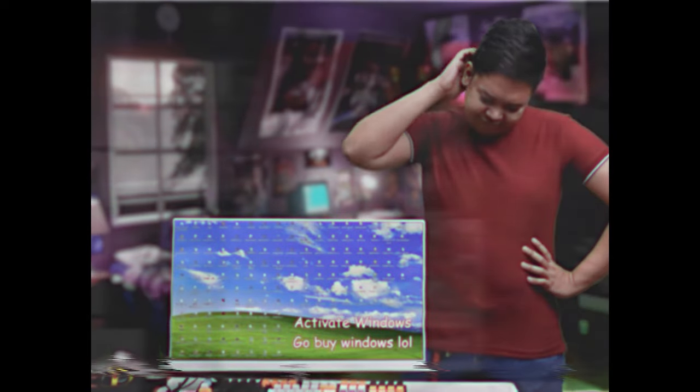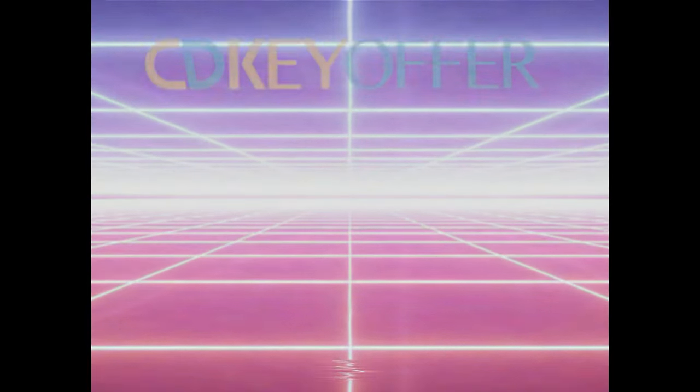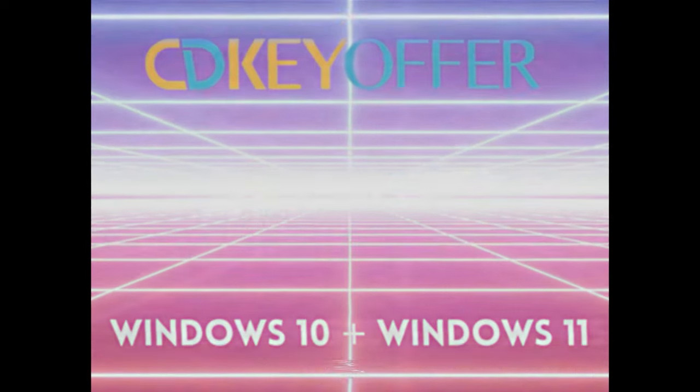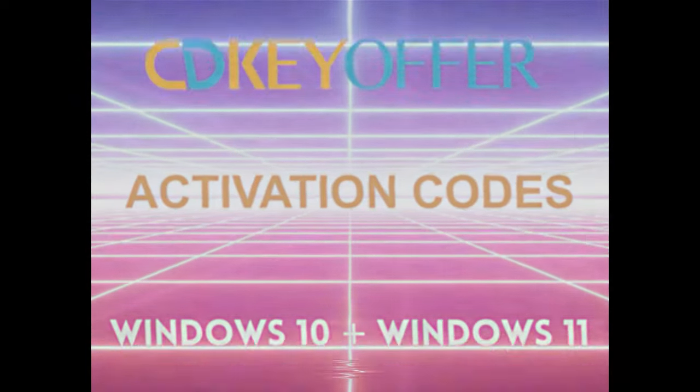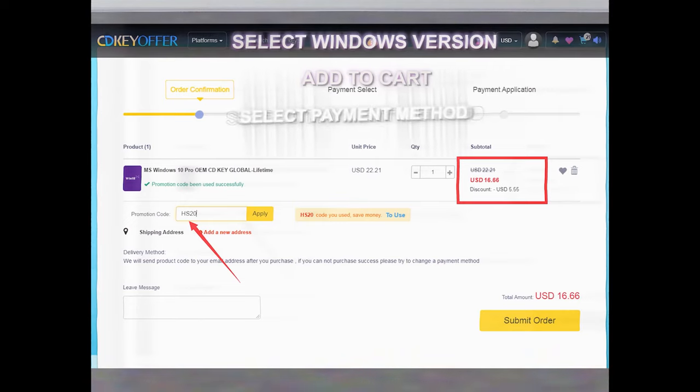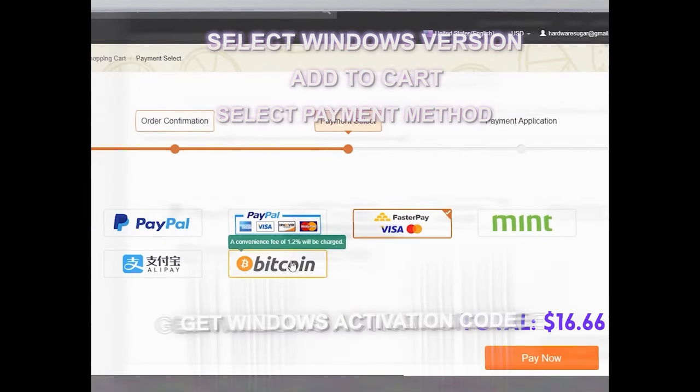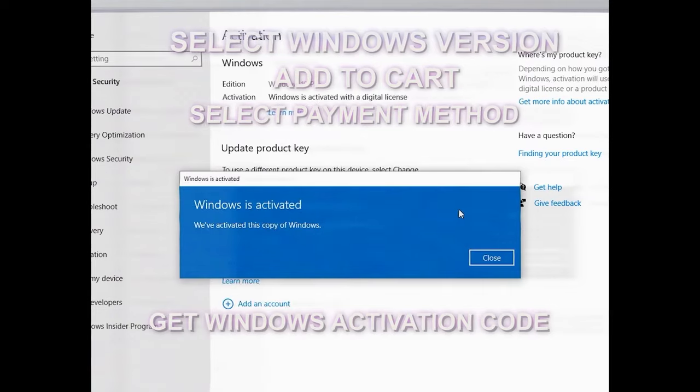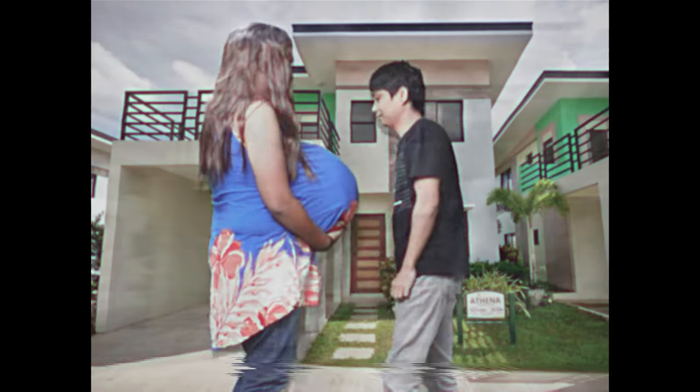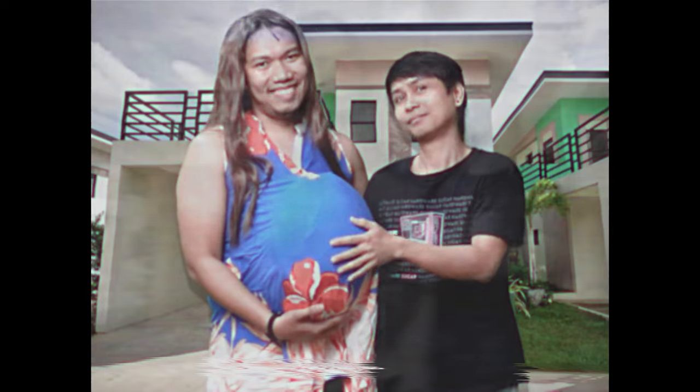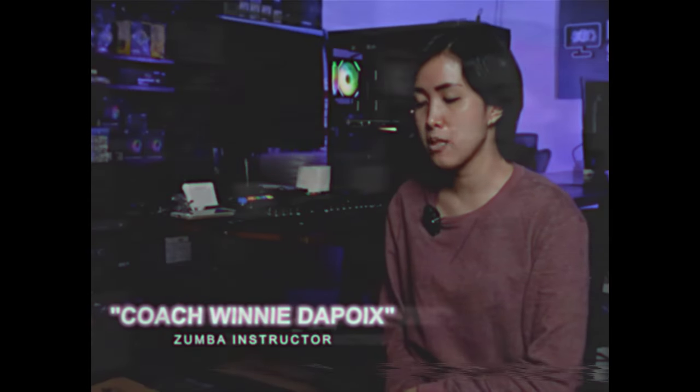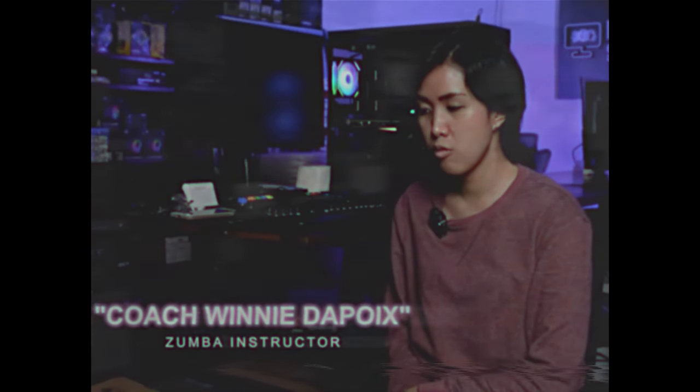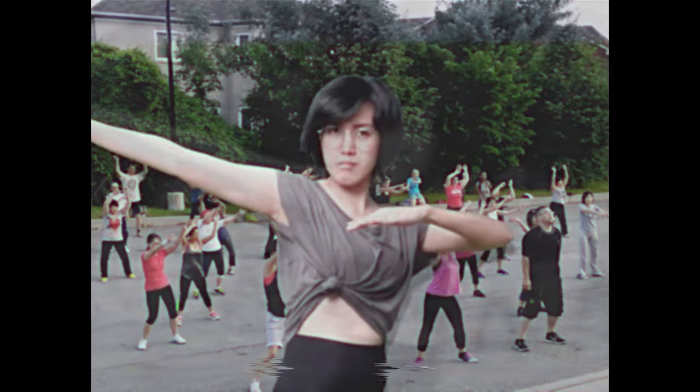Sawa ka na ba sa unactivated Windows mo? Well, lucky you! Pinakabago mula sa cdkeyoffer.com - Windows 10 and Windows 11 activation codes. Legit, safe, at pinakamura. Madali lang o morder! Hanapin ang Windows version na gusto mo, piliin ang preferred payment method. Wala pang 5 minutes, may cdkey ka na para sa Windows mo. Marami na kaming natulungan! Dati, sad and depressed ako. But now, I found the love of my life!